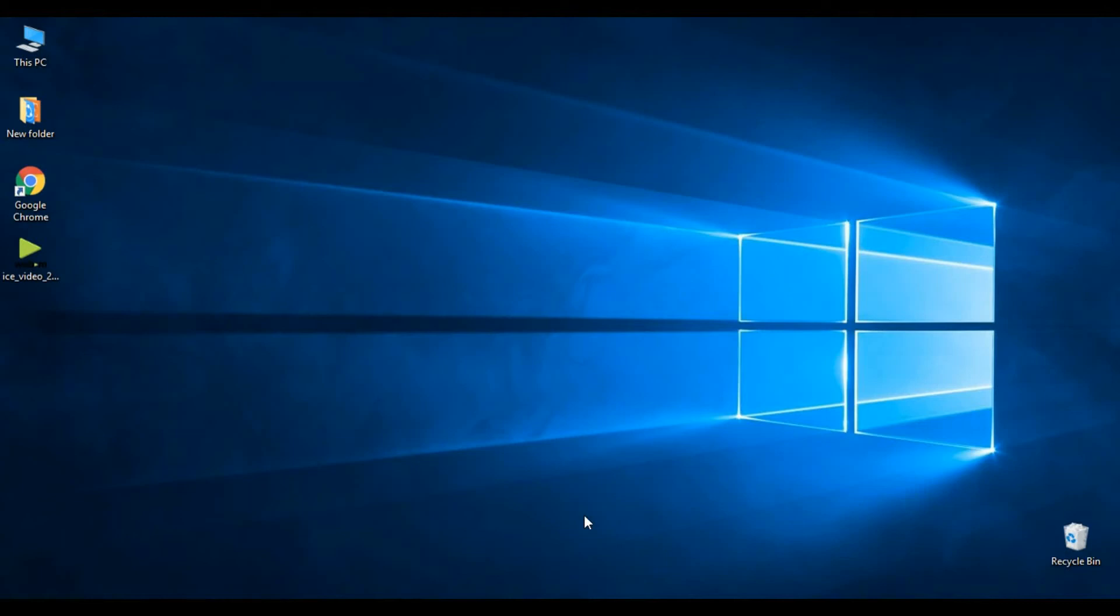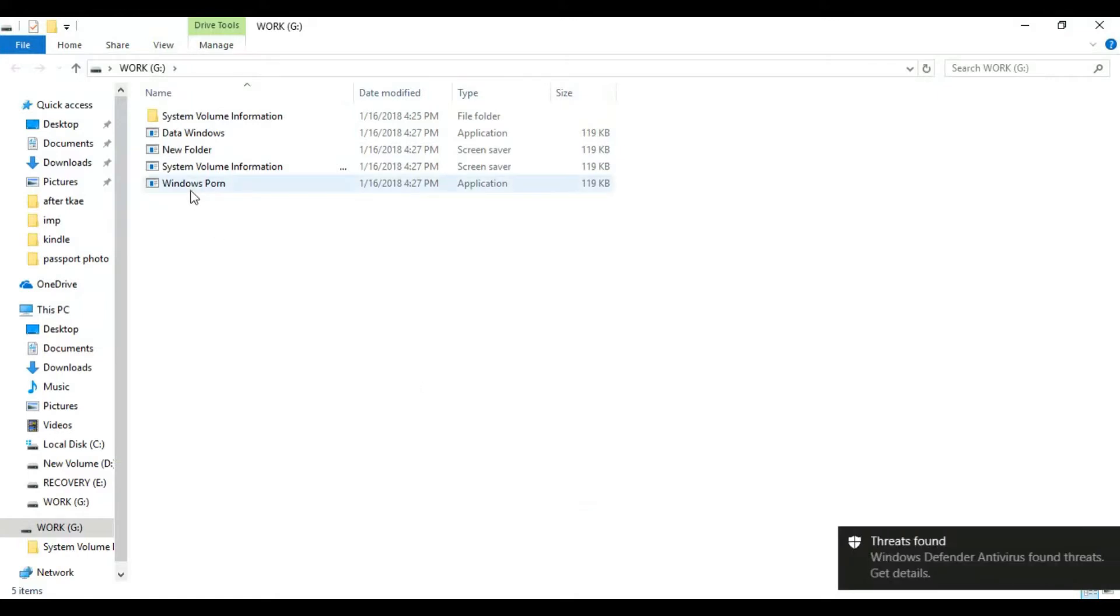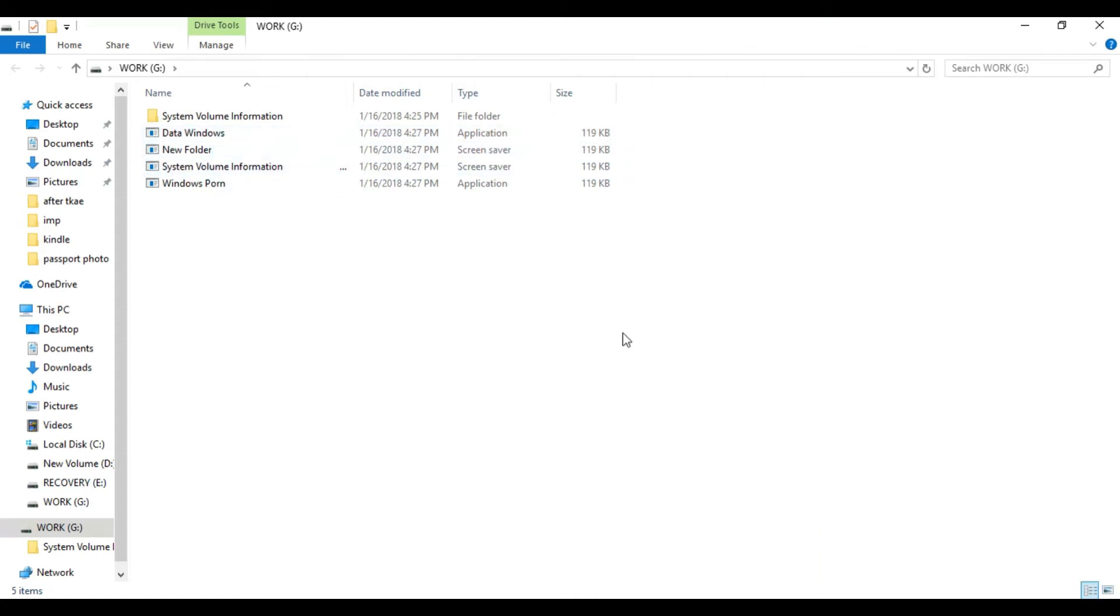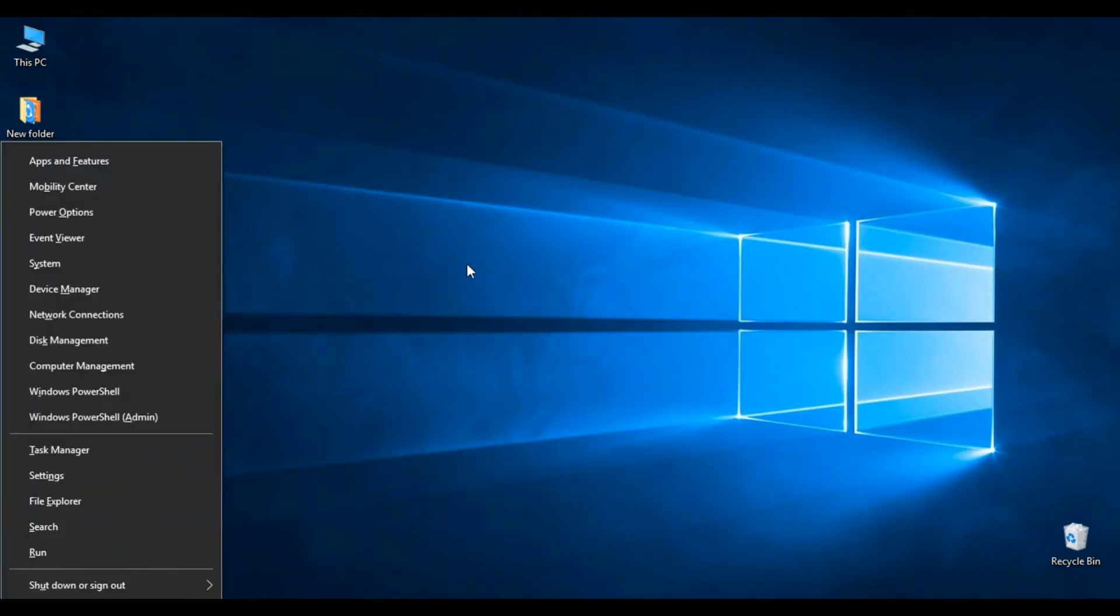Hello guys, welcome to the VRSVX channel. As you can see, I have connected my USB and in my USB these are all virus data: Windows, new folder, system volume information, and Windows Pond. If you are using Windows 10, press Start and X, click on Disk Management.